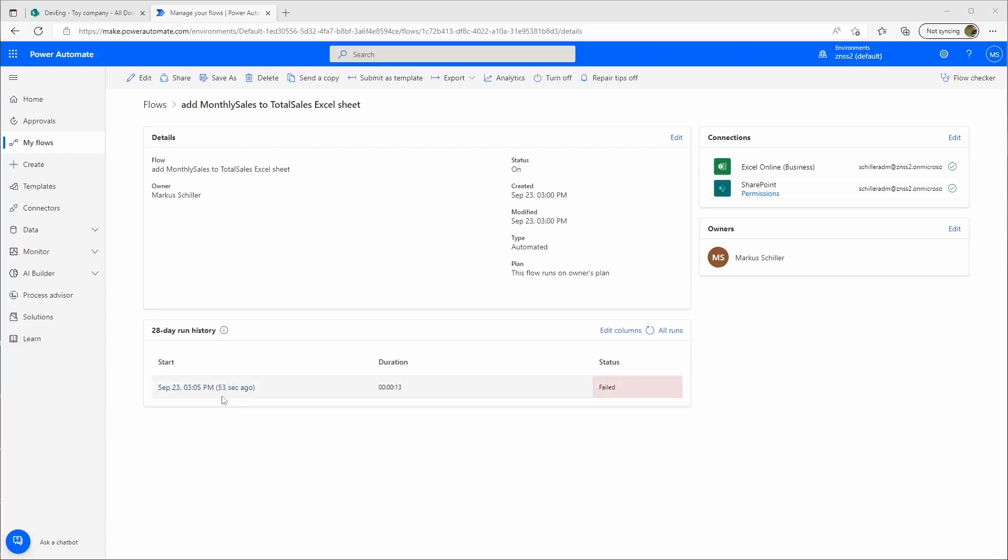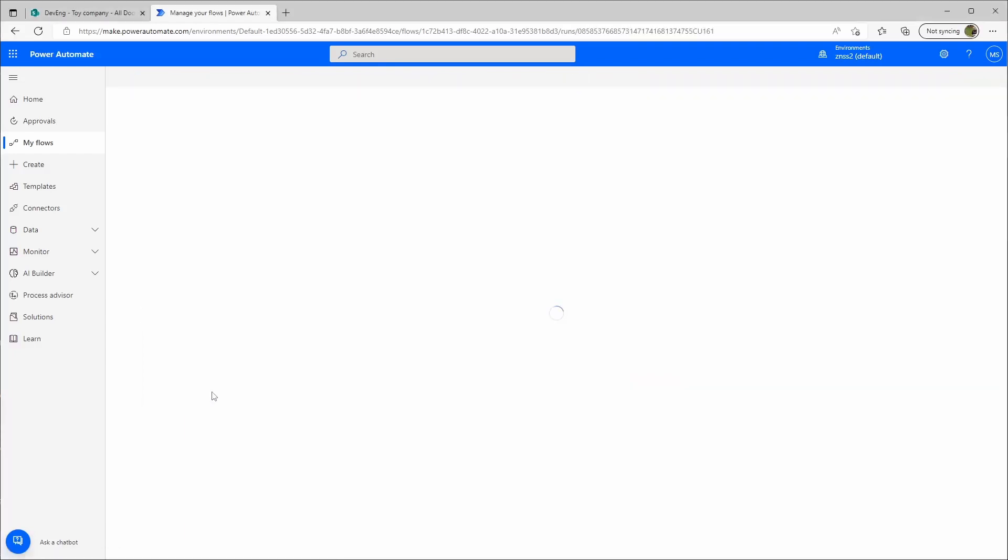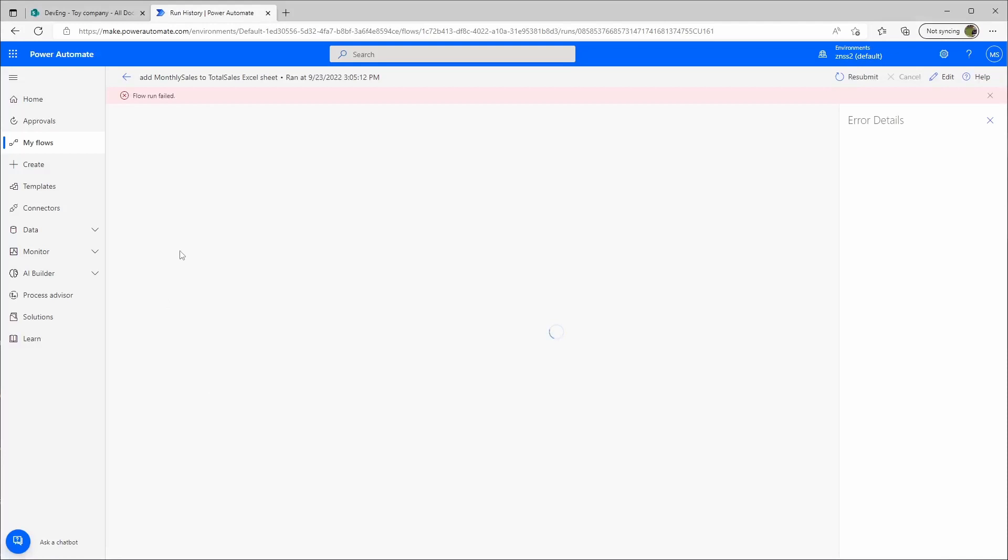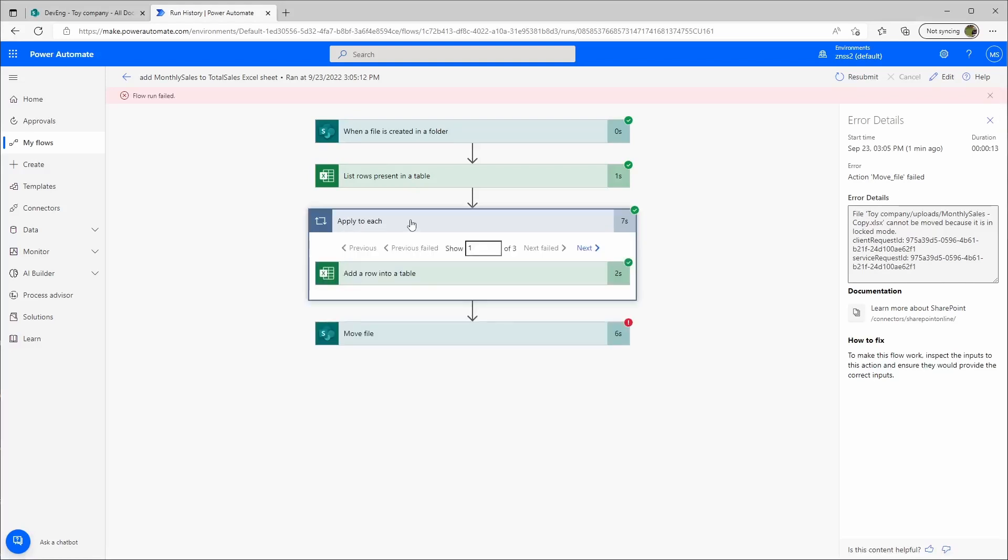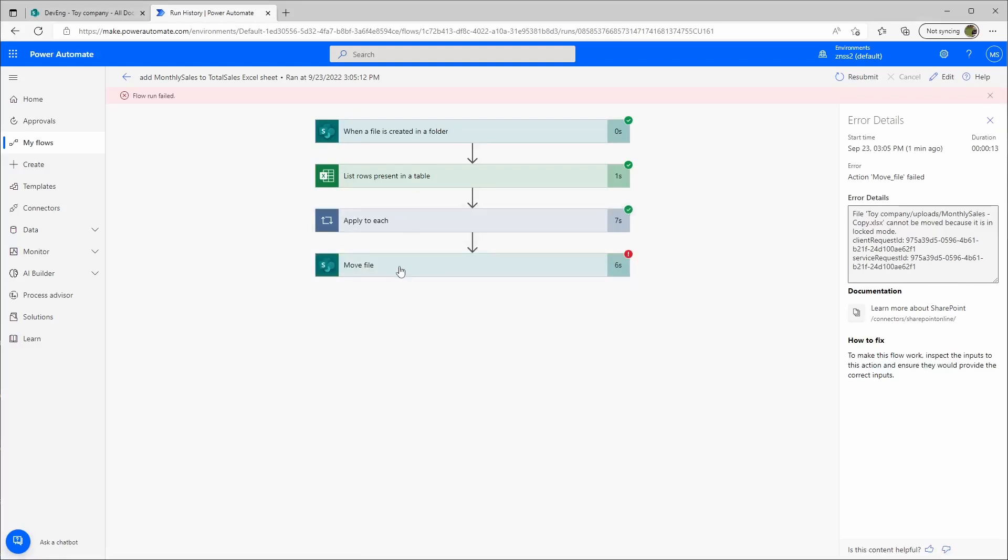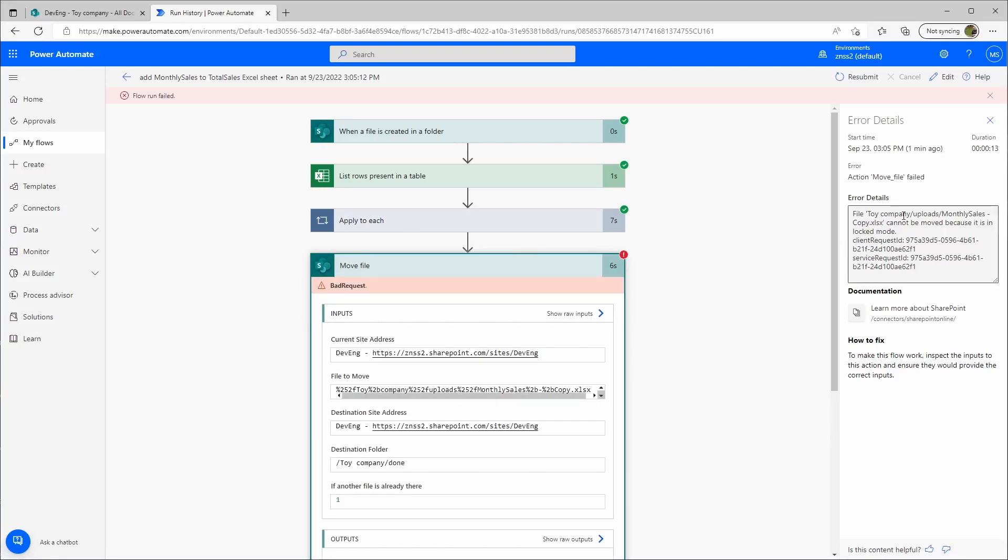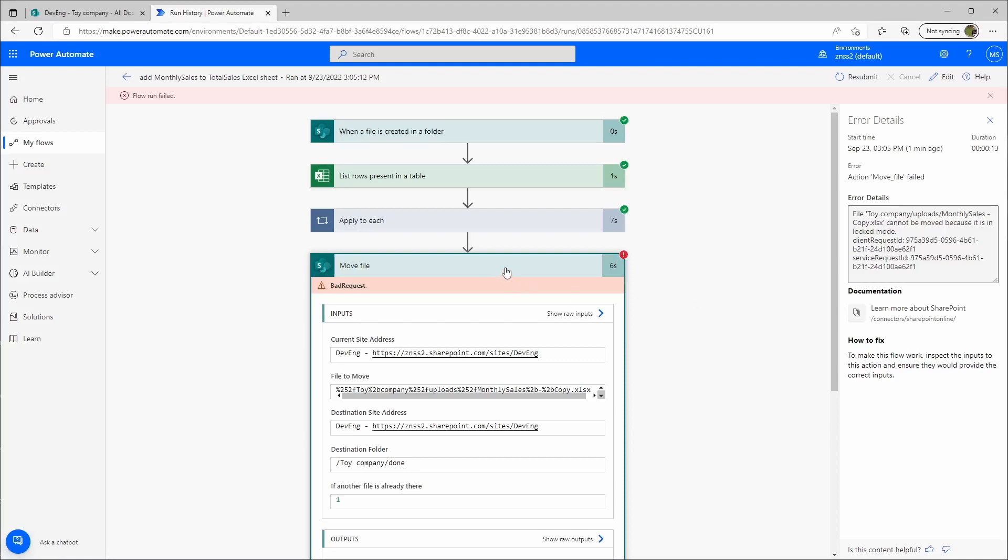It failed. Let's see why. Okay, that worked, that worked, apply to each also worked, and then the move file failed. Let's see. Cannot be moved because it's in locked mode. Maybe there was still access to it from the apply to each, so there was not enough time.